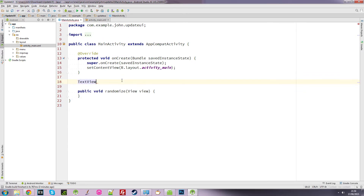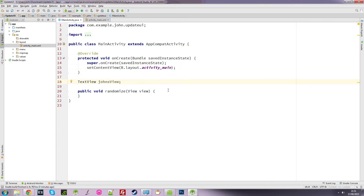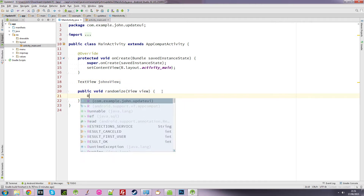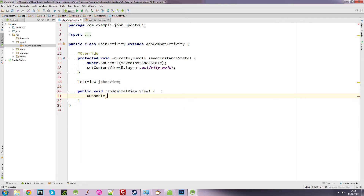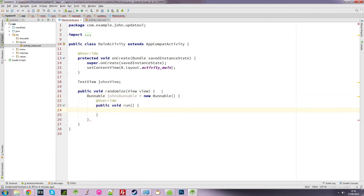Back in the code, the first thing I want to do is create a TextView object — I'll call it 'johnsView' — to access the TextView later. Then I want to create a Runnable object: I'll call it 'johnsRunnable', set it to a new Runnable, and it automatically creates the void run method. Inside that run method is where we put the code we want to run.